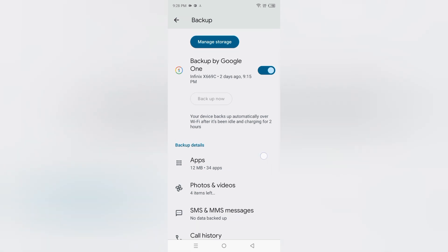Then after that, here it says your device backs up automatically over Wi-Fi after it's been idle and charging for two hours. Okay, it will back up. I have activated this automatically backup. If you want to activate, then you too can activate.